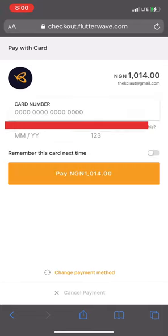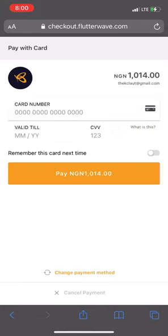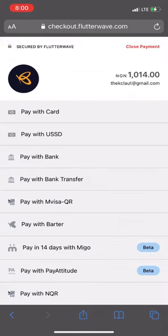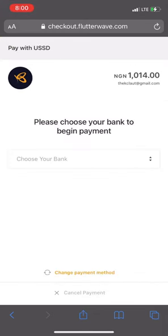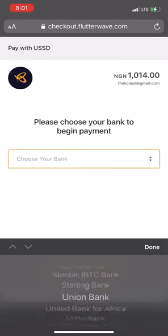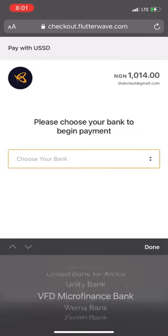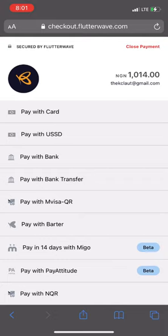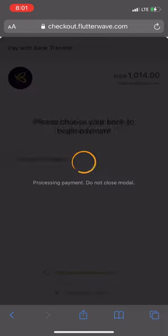On Flutterwave, you can pay with your card by inputting your card details. You can also pay with USSD using any of the listed banks and their USSD codes. You can also pay with bank transfer.